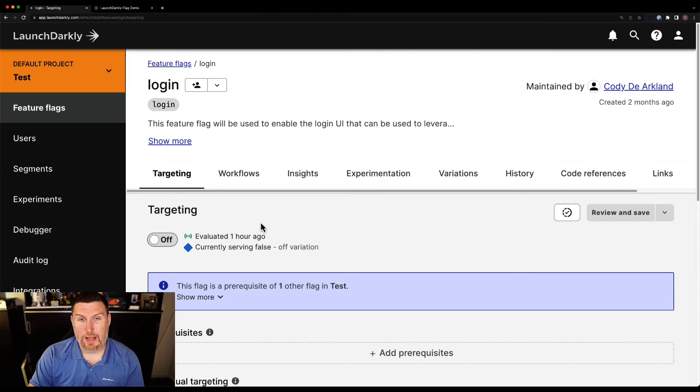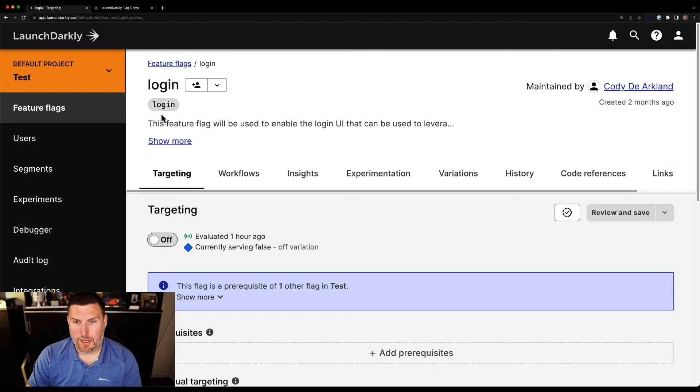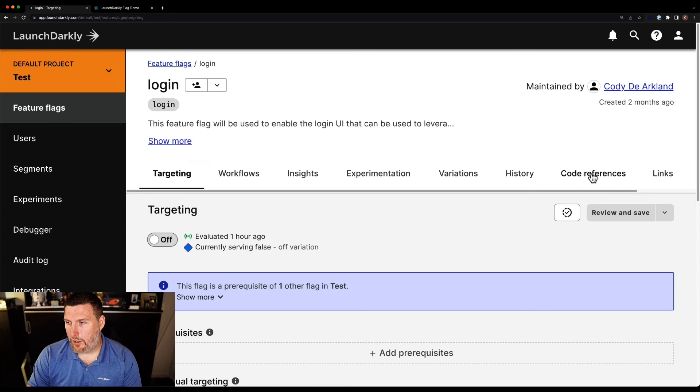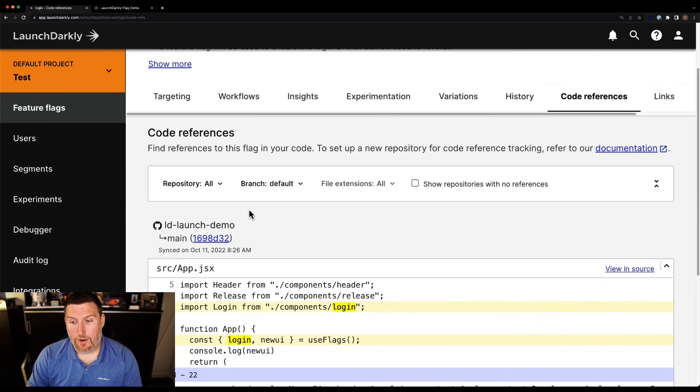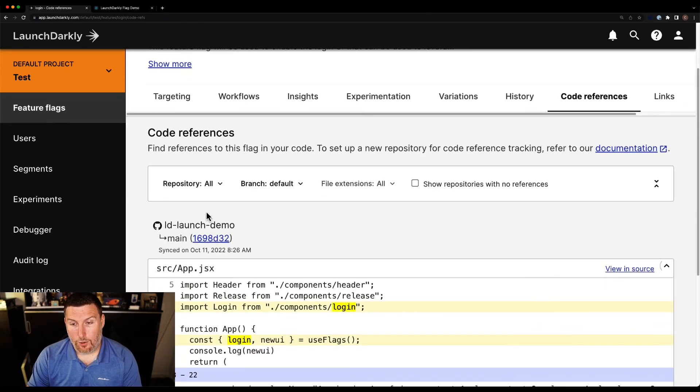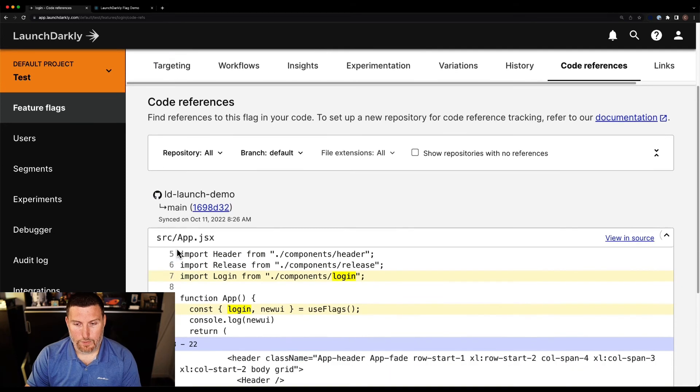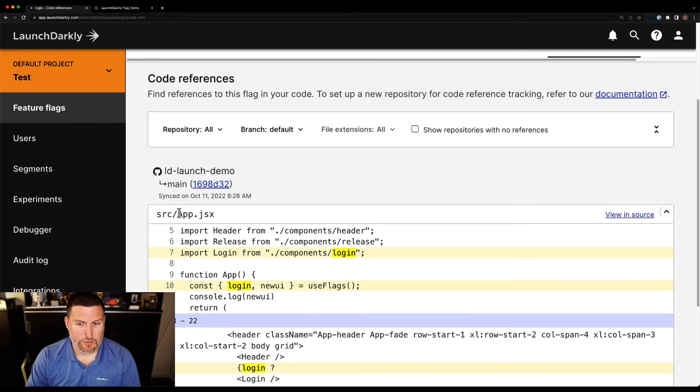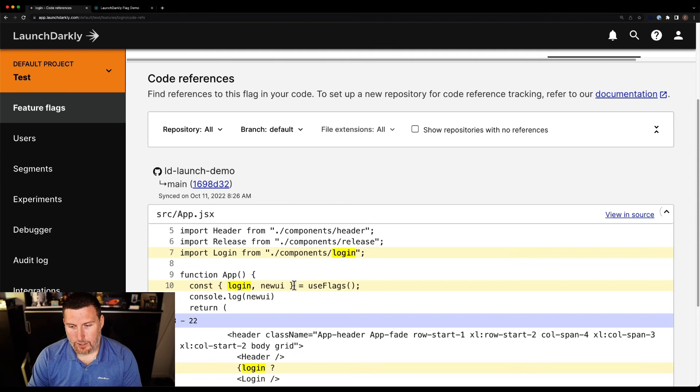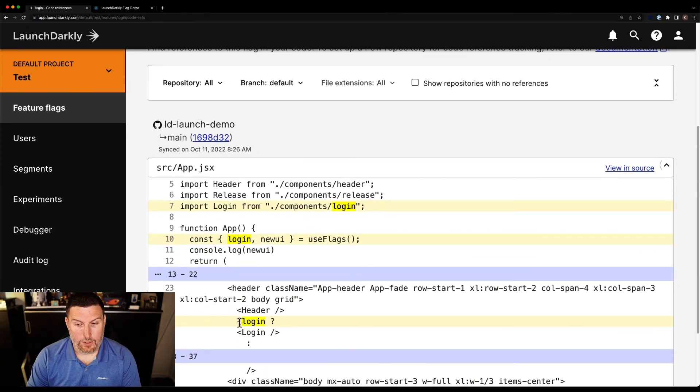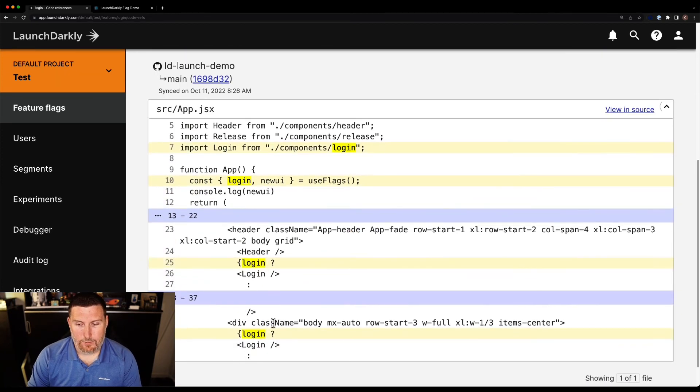So here we are back in the LaunchDarkly UI. And I'm in that feature flag that I was in before for the login screen. If I go over here to code references now, we can see that I'm getting the code reference in for this actual feature flag. So within the src/app.jsx file, here is the feature flags that are being used. And here's the evaluation statement.